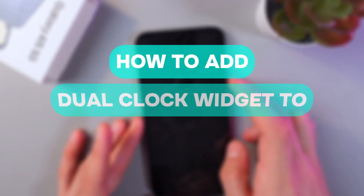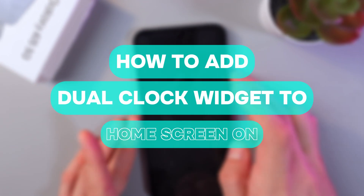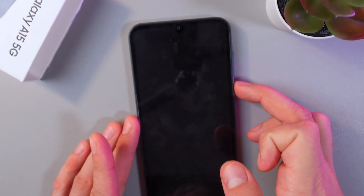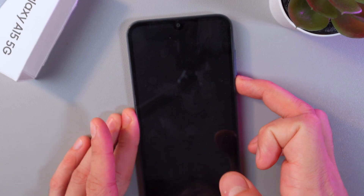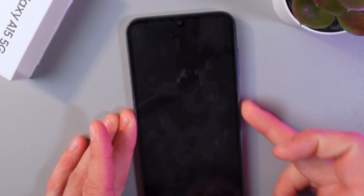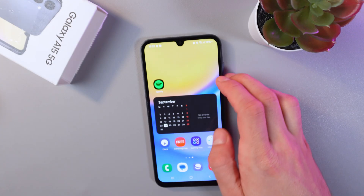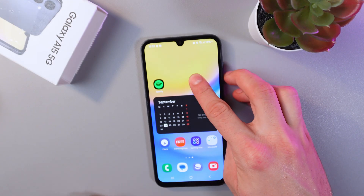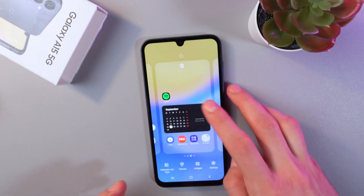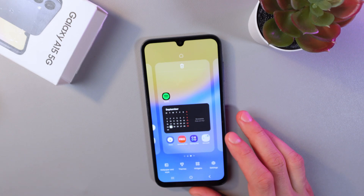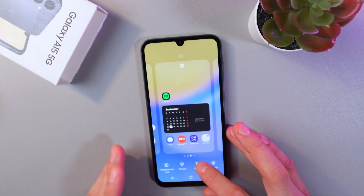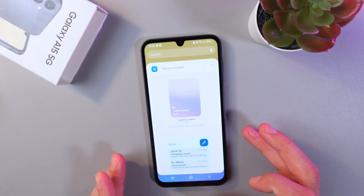Hello everyone! This is your guide on how to add a dual clock widget to the home screen of the Samsung Galaxy A15 5G. Unlock your screen, then long-hold on an empty spot on your screen and find the Widgets option.